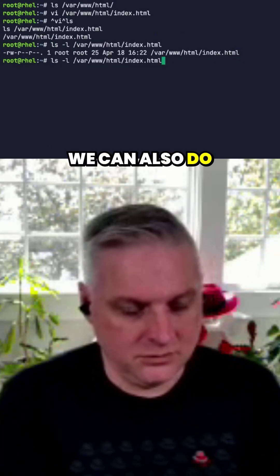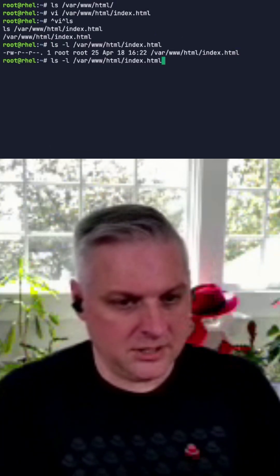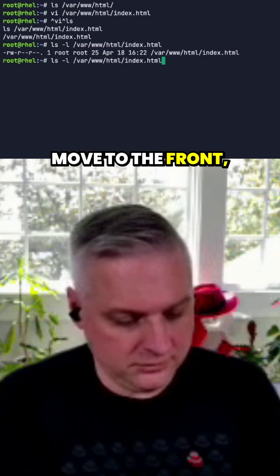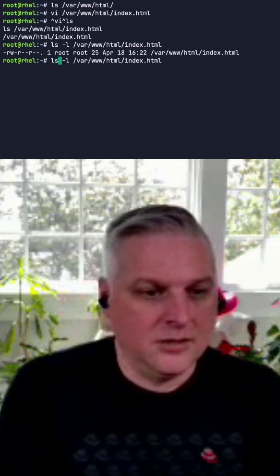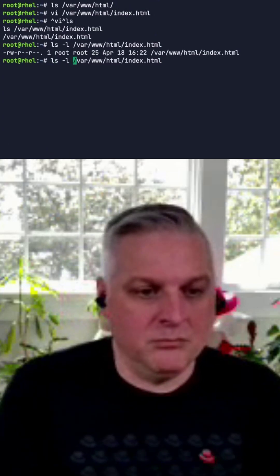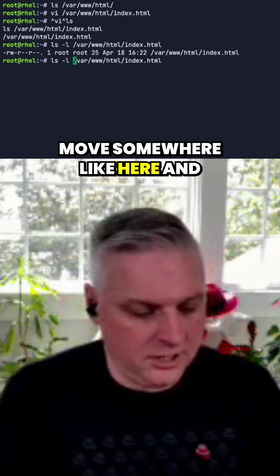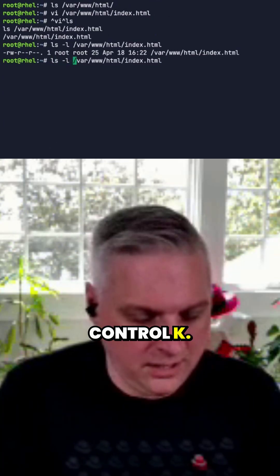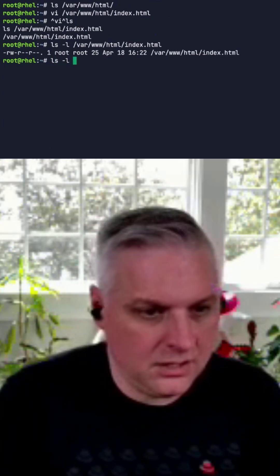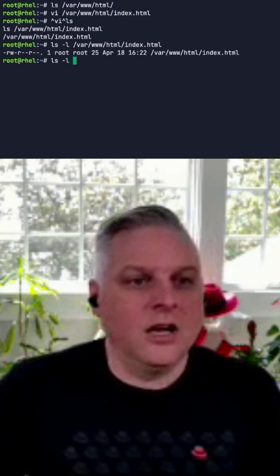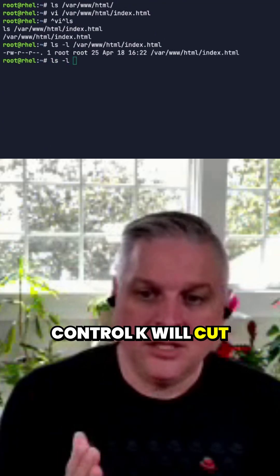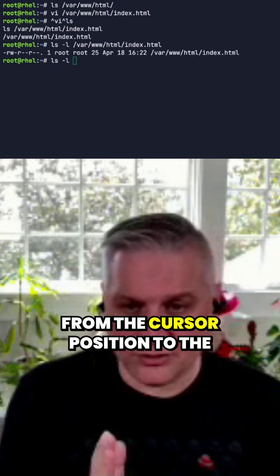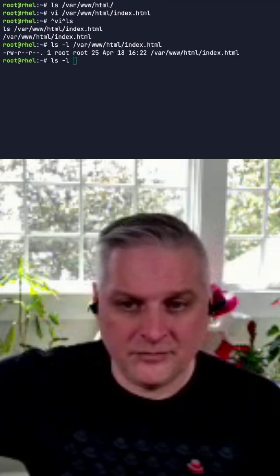We can also move to the front, move somewhere like here and Control K. Control K will cut from the cursor position to the end of the line.